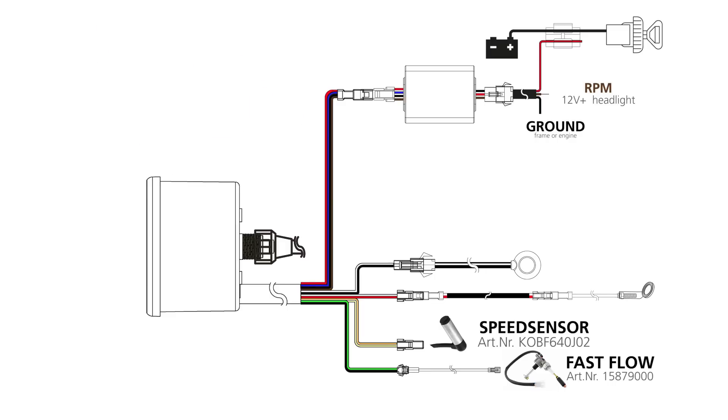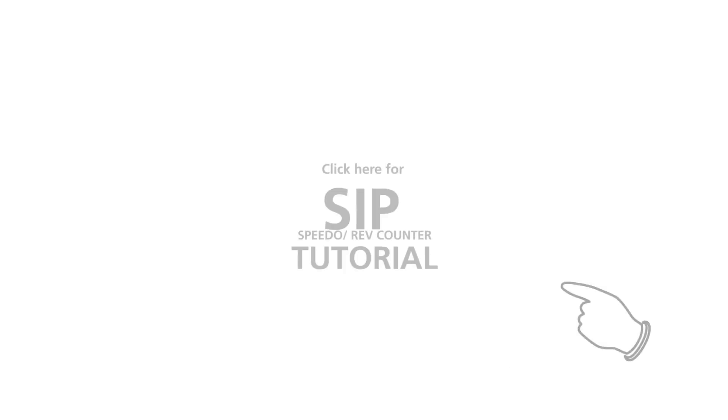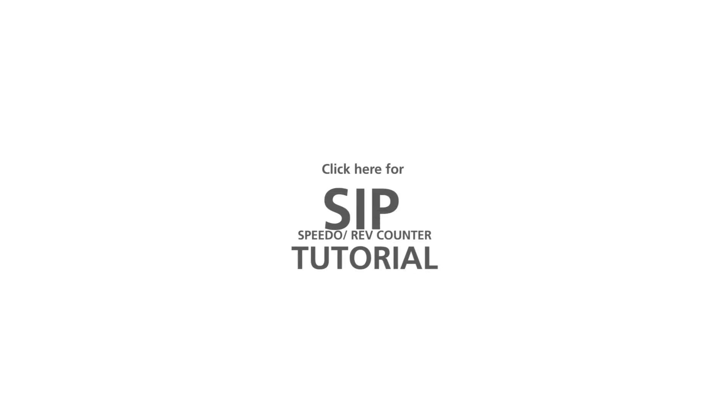The original speedo cable can stay in use. Click here for more videos of the SIP speedo and rev counter.